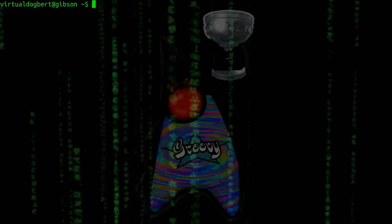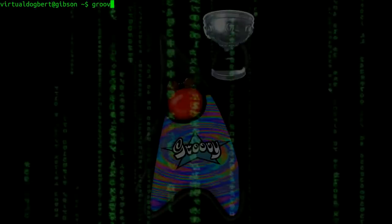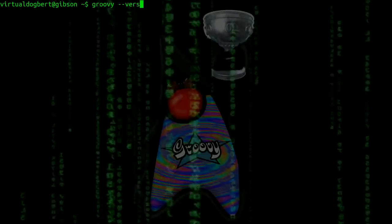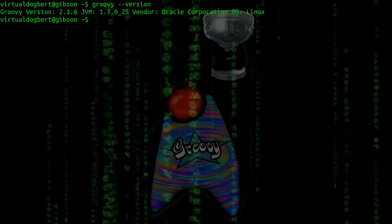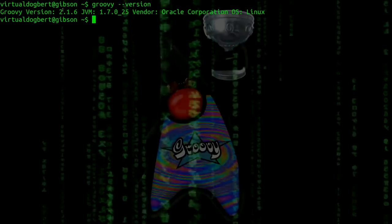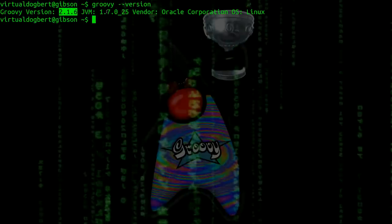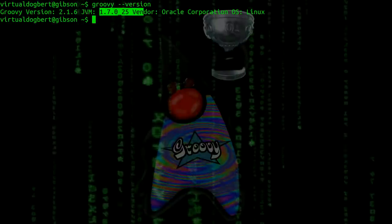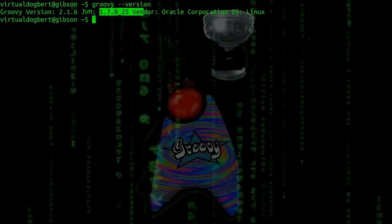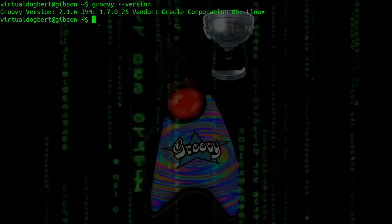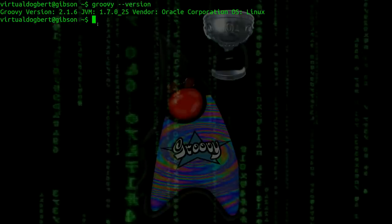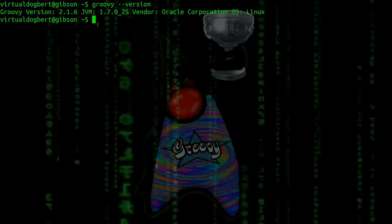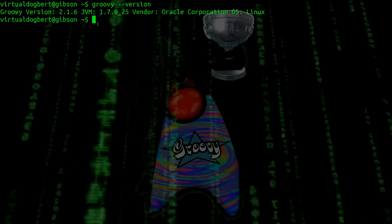And once you have that installed, what you can do is type in Groovy-version just to see that Groovy is installed, and the current version I'm using is 2.1.6. My JVM is installed, which Groovy works on top of the Java JVM. You don't have to worry too much about that, you just have to get those things installed so you can start using the Groovy programming language, which is the language I chose for these tutorials.